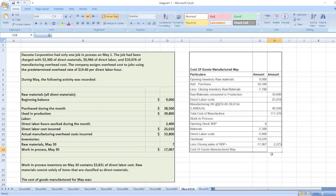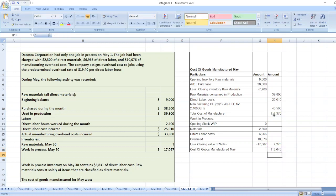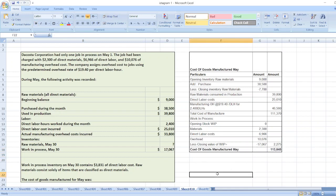The net work in process inventory comes to $2,275. So our cost of goods manufactured equals total manufacturing cost plus the net work in process inventory change. The final value is $113,645. Our cost of goods manufactured for May is $113,645.